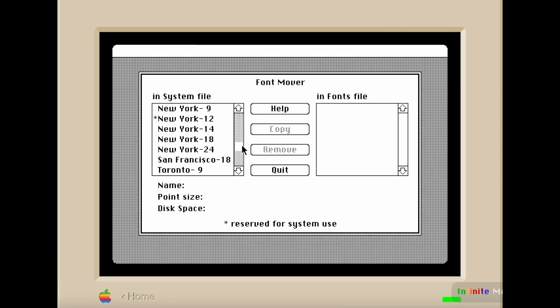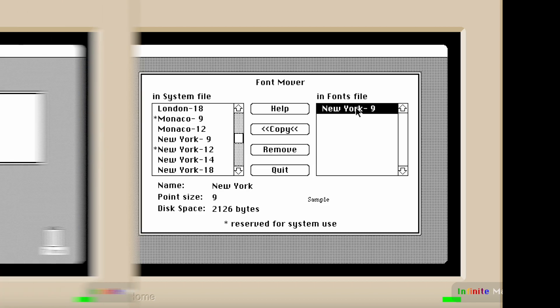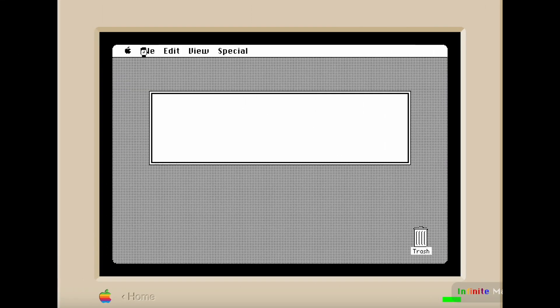What's the purpose of the font mover? Like, where am I moving fonts to? Your Mac freezing up like this was pretty common back in the original days. I mean, you could just restart, but that wasn't good for the computers back in the day.